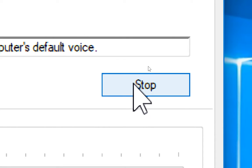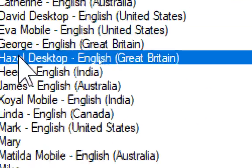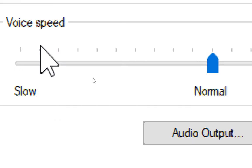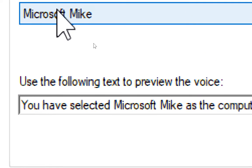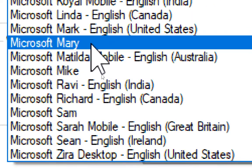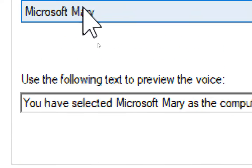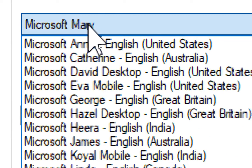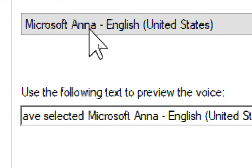You have selected Microsoft as the computer's default voice. You have selected Microsoft, English, United States, as the computer's default voice.